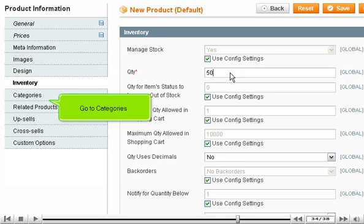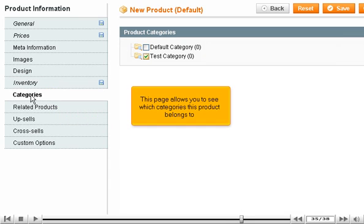Go to Categories. This page allows you to see which categories this product belongs to.